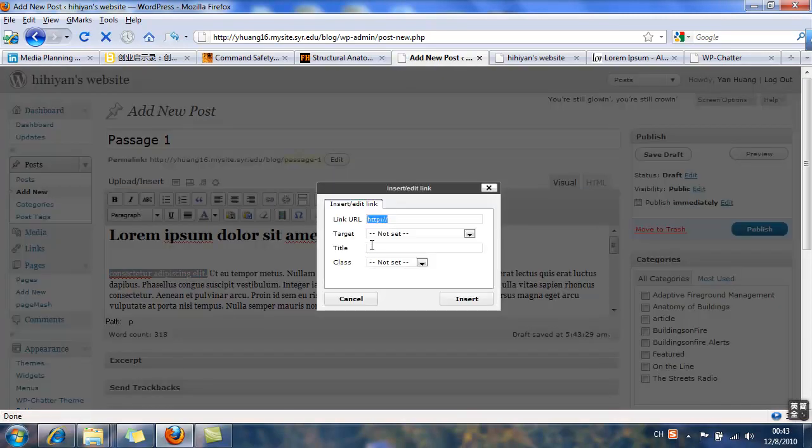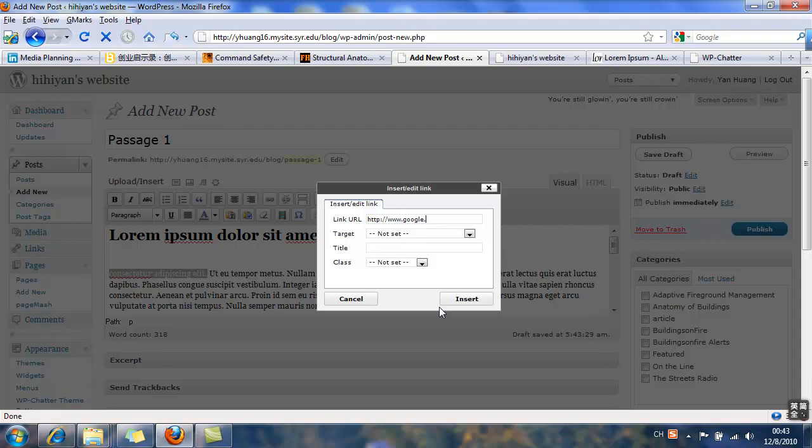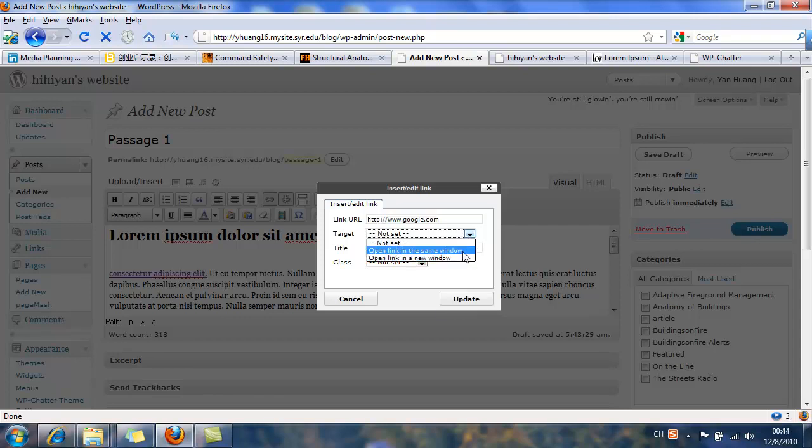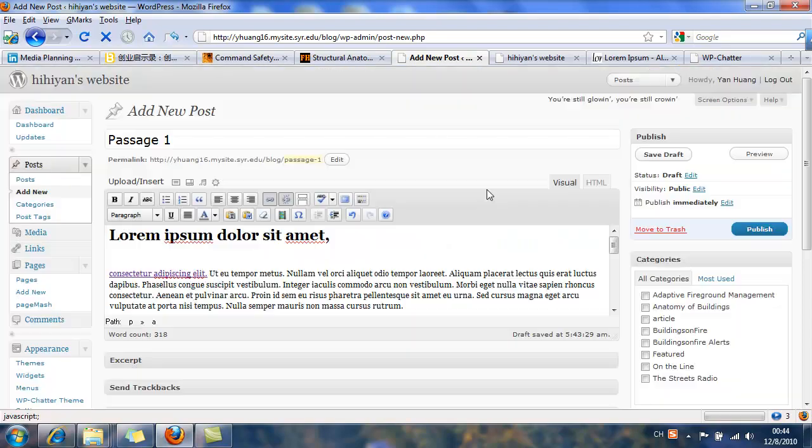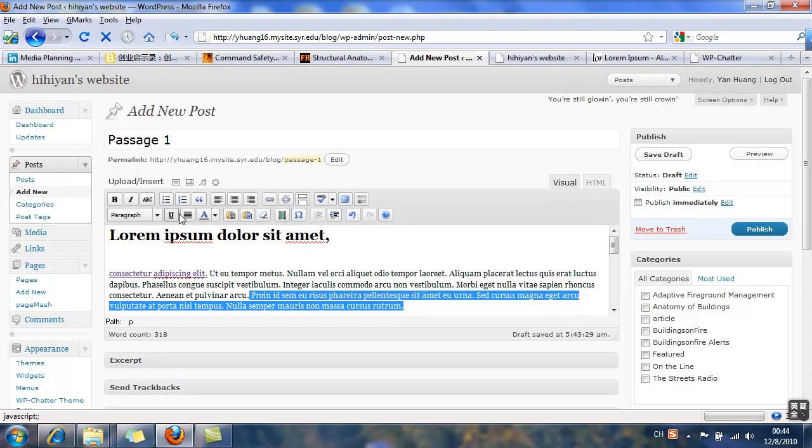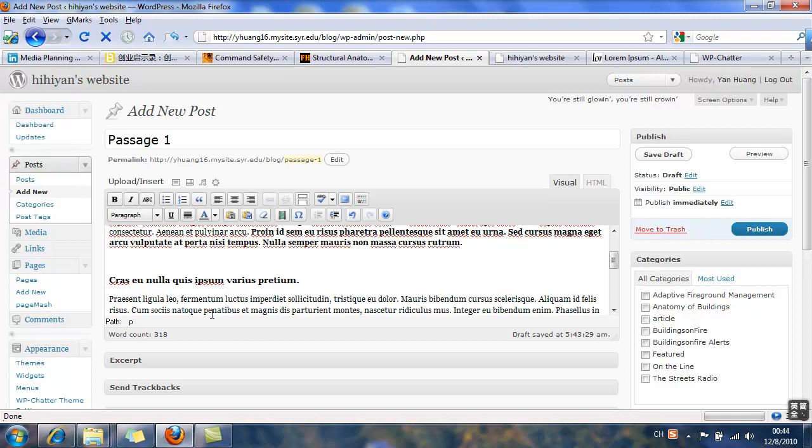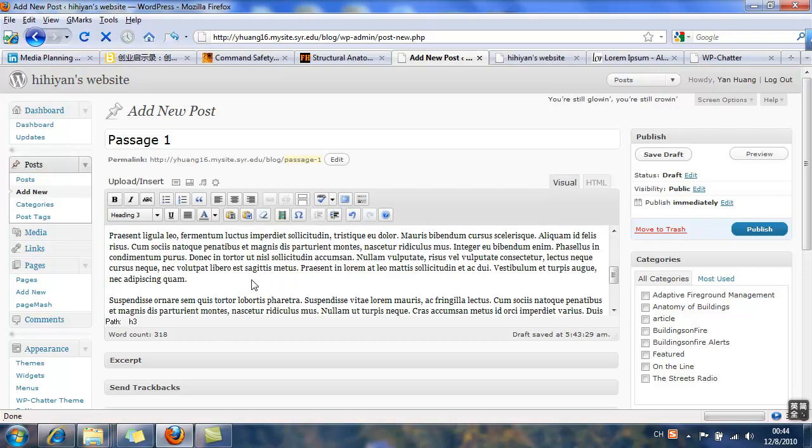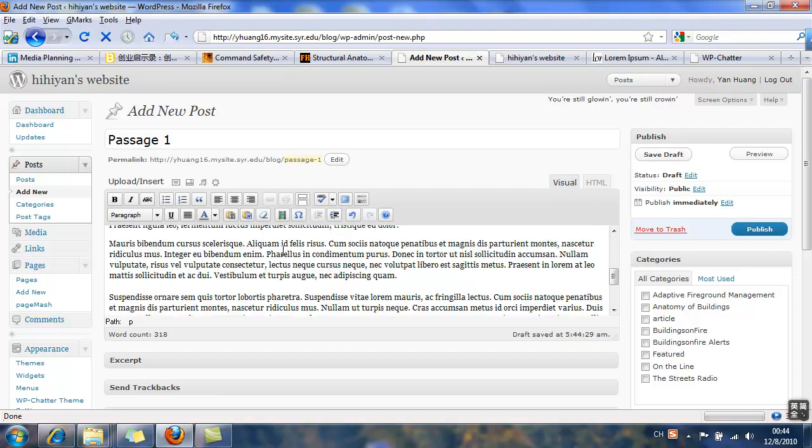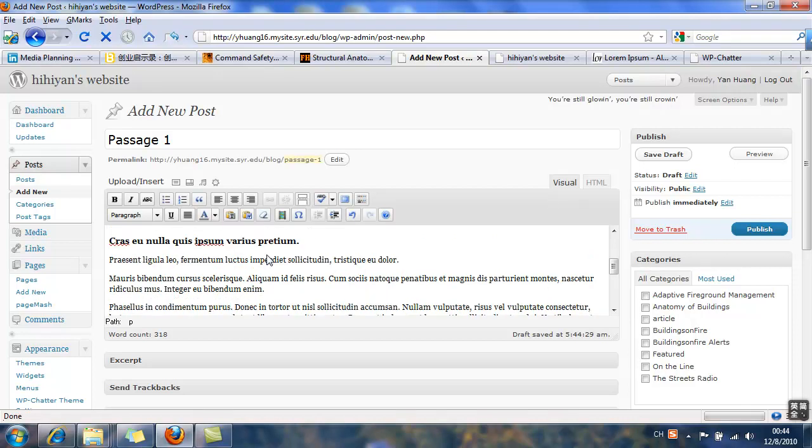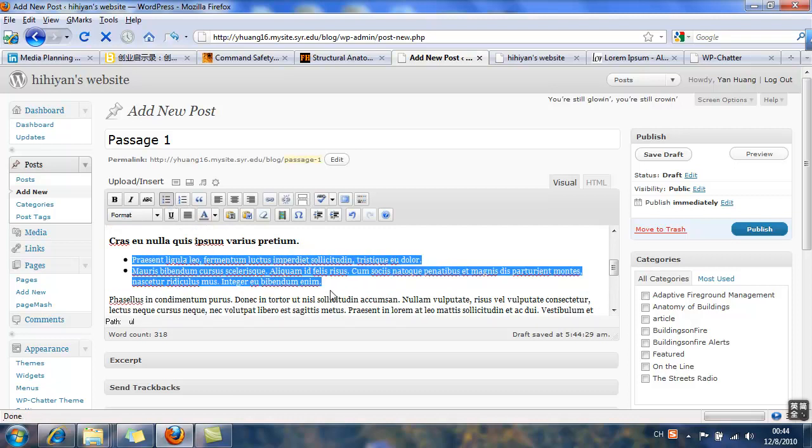And this is the way to add a link. Click google.com and target open links in the same window, or open links in a new window. After it's set, click update. Now actually other functions of the editor are very self-explanatory, so I just play with it a little bit. Like here I add some list.